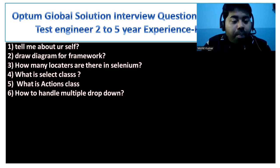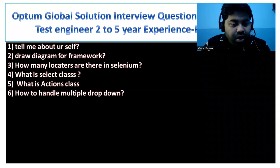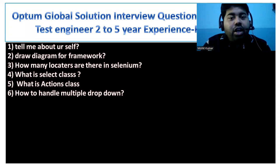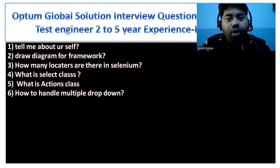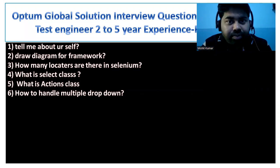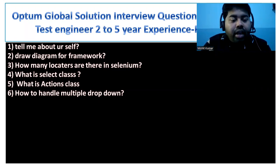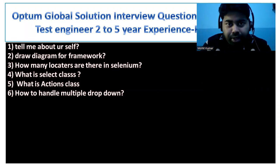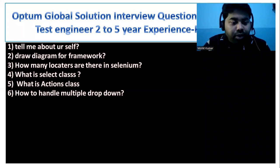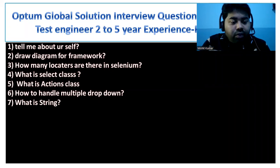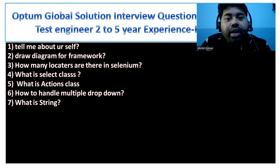Another question is how to handle multiple dropdowns. In the Select class we have a method called getOptions(). By using the getOptions() method it will return a list of WebElements. Using getOptions() we can perform multiple window handle functions as well.